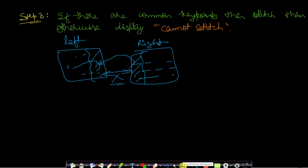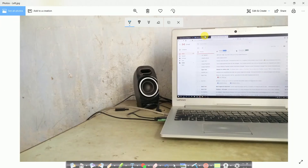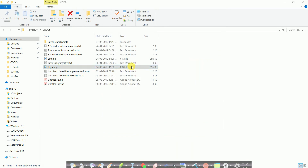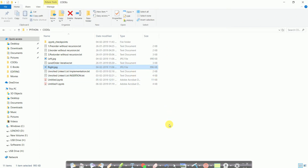Now let's look at the code, but first let's look at the images we will be stitching. This is our left image — you can see it has one speaker and my laptop, covering around 80% of my screen. The right image covers both speakers, the entire laptop, and also the cable on the right side. The laptop screen is the common part present in both images.